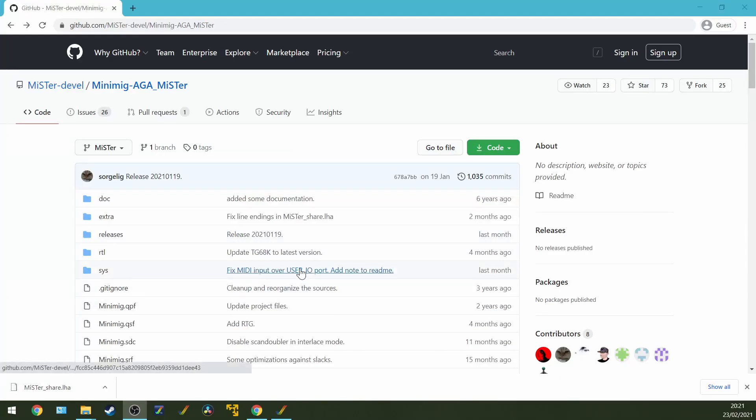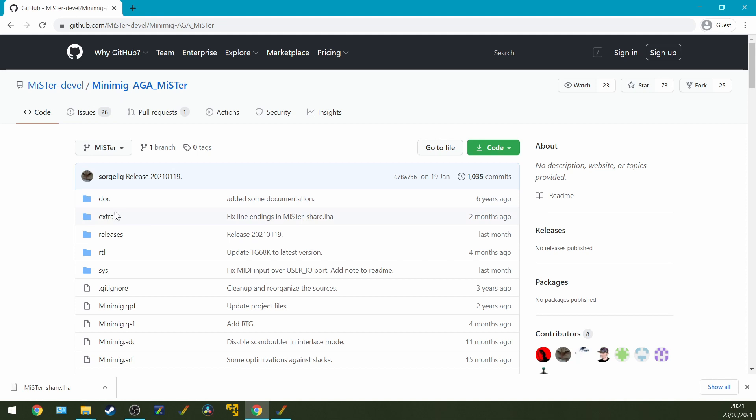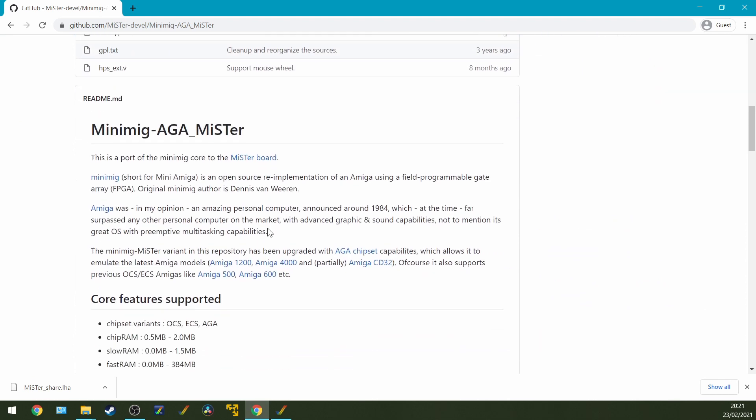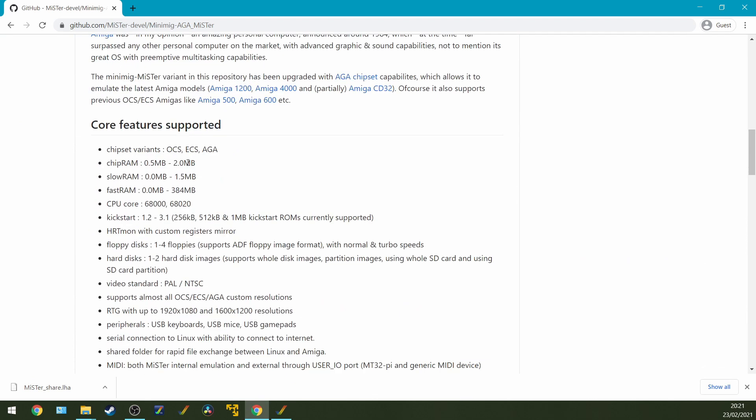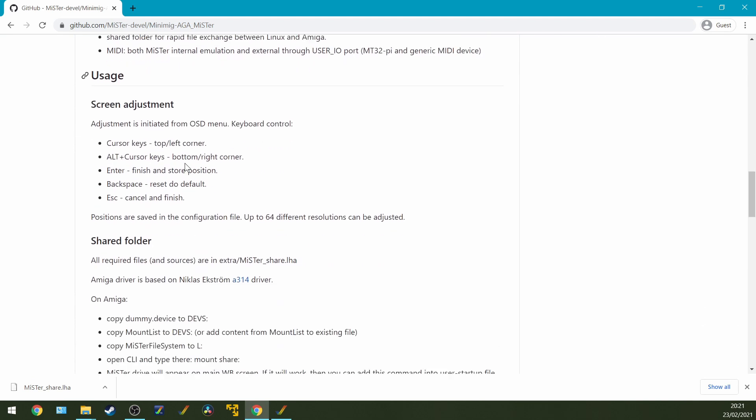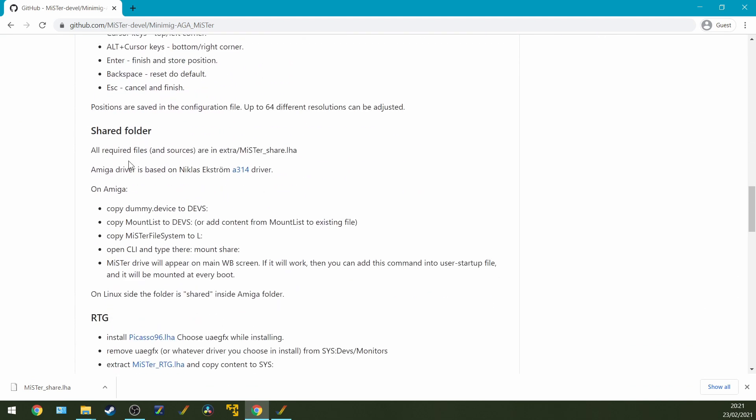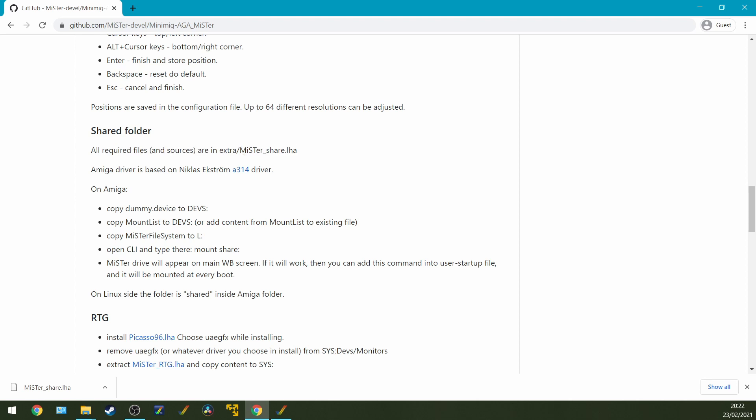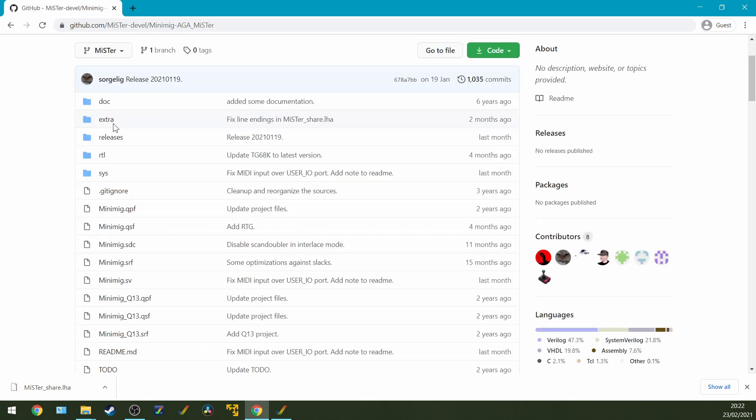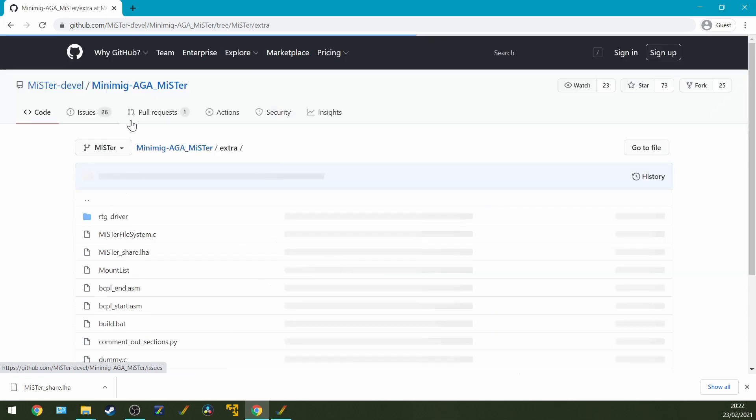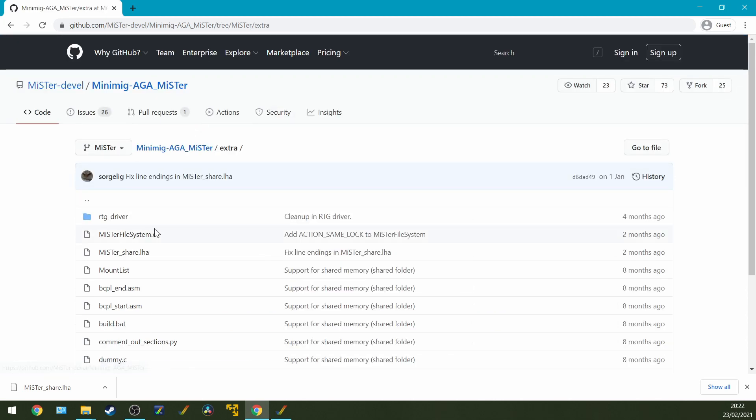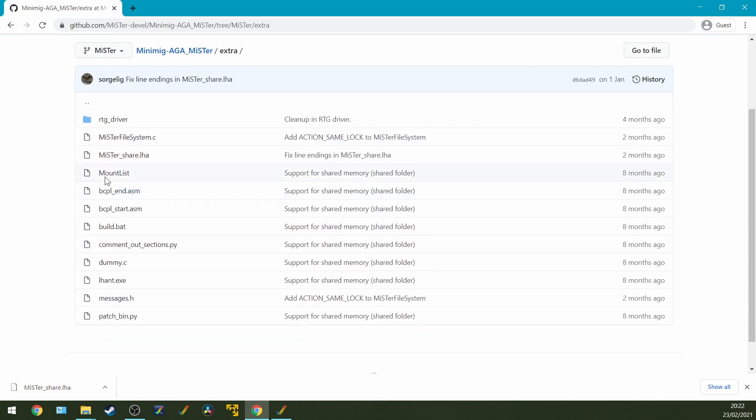So first off, we're going to start by going to the MiSTer MiniMig Core. What we're going to be looking for is the Extras folder. Now what I'm going to be doing is actually documented all the way down here under Shared Folders and we'll be referring to these instructions here. So what we're going to do is we're going to download the required files from Extras and the file Mr.Share.LHA. So go to Extras and there's the Mr.Share.LHA.